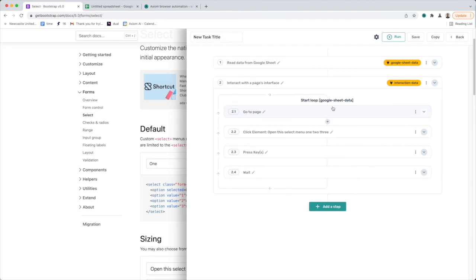So that's how to interact with the select list or a drop-down menu. If you get stuck, please remember if you visit our website, axiom.ai, we have a support page. You can submit a form where you include the URL, perhaps a video explaining where you're stuck. We can then record a video, send you a tutorial, and help you get over that problem.